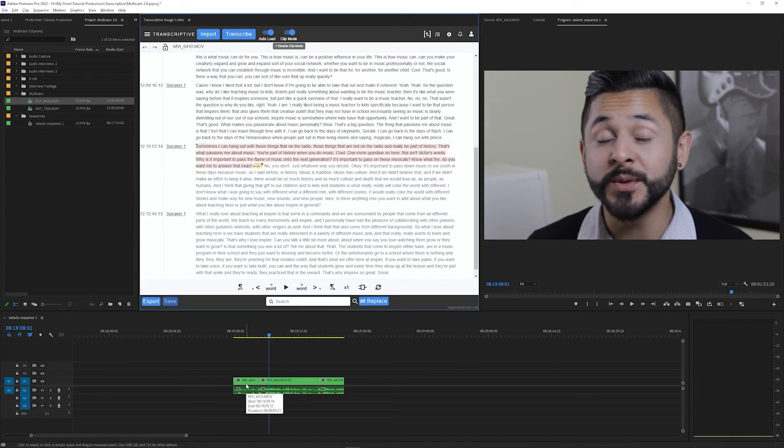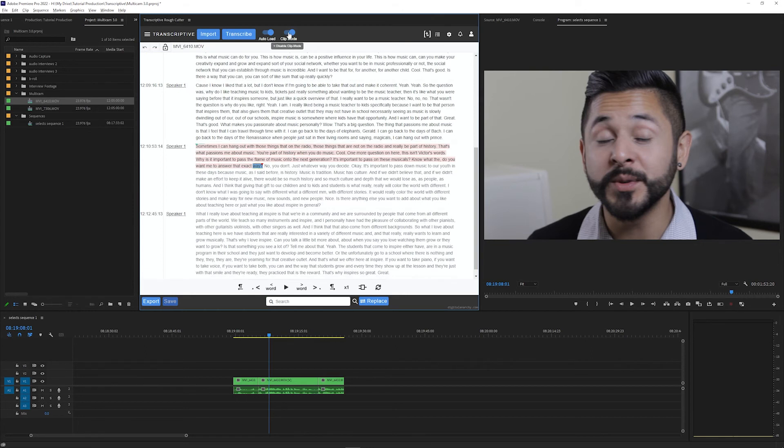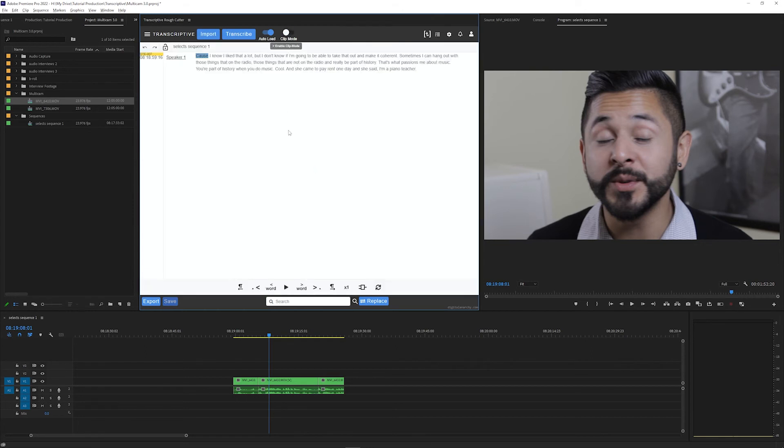So it will overwrite any edits you've made to the text of the sequence transcript. And this just means that you should either edit your text in clip mode first or wait until your sequence edit is finished and synced and then edit the text of the sequence then.